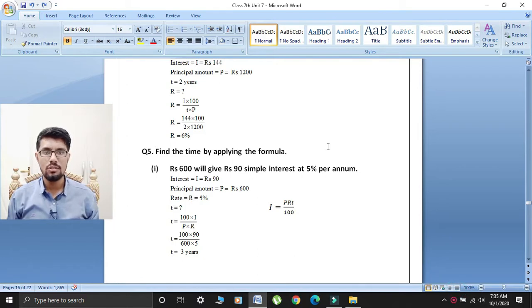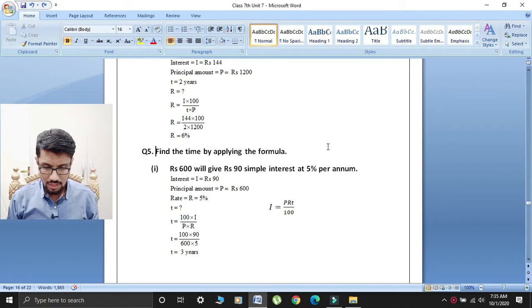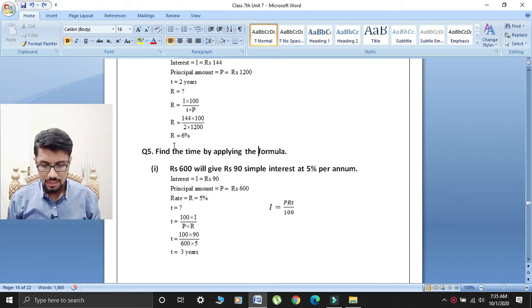Bismillahirrahmanirrahim, Assalamu Alaikum. I hope that you all are fine. Today my lecture is for class seven. Now I am starting today's lecture — question number five: find the time by applying the formula.